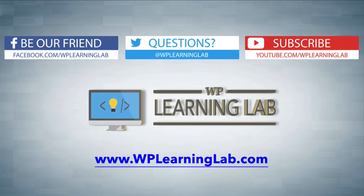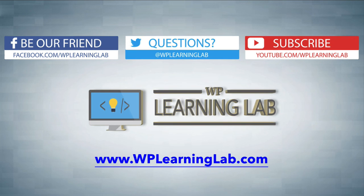So I hope this video helps you. My name is Bjorn Allpass from WP Learning Lab. Please make sure you like this video, share on social media, subscribe to the YouTube channel and check out WPLearningLab.com where I publish more tutorials like this every single day. Talk to you soon.